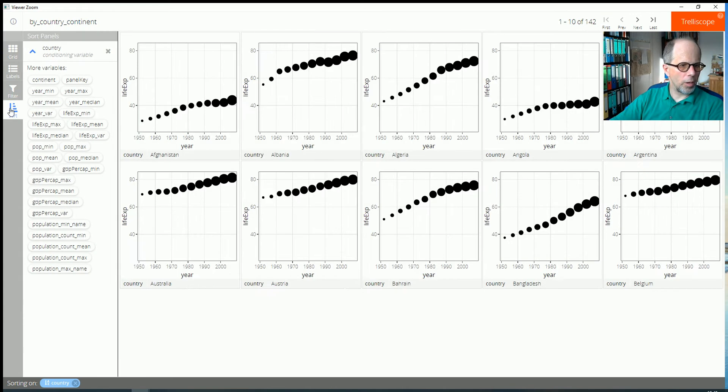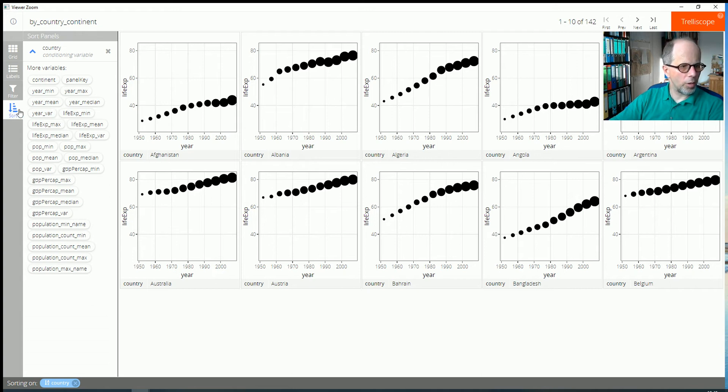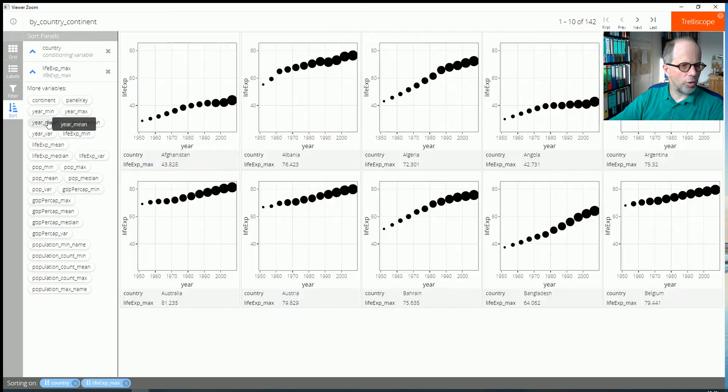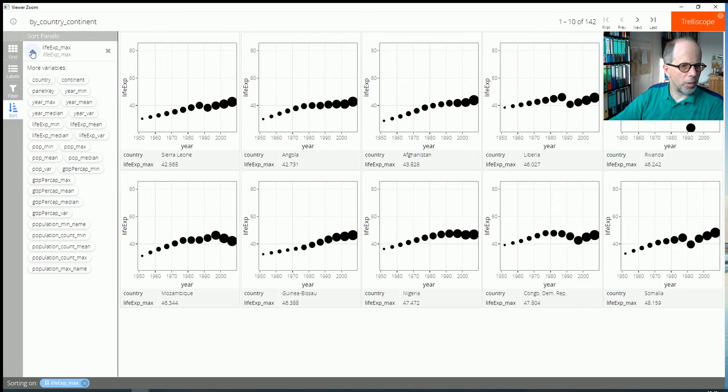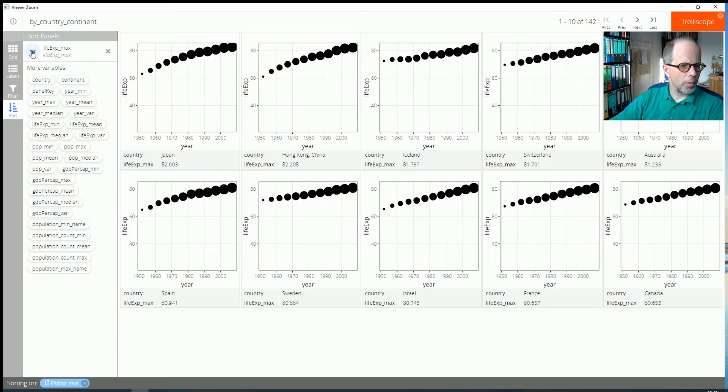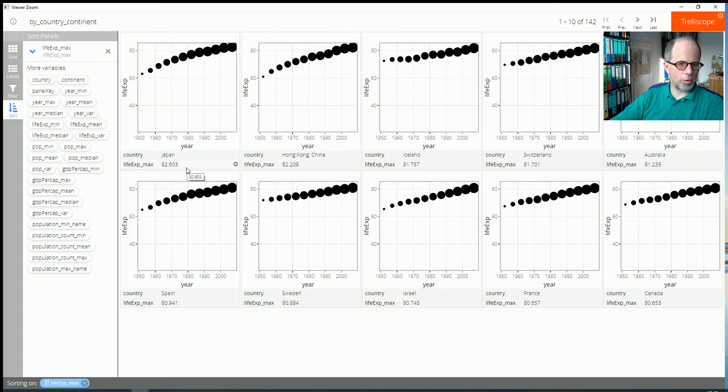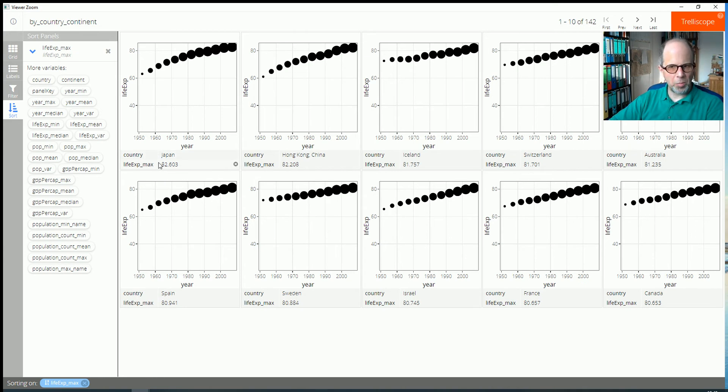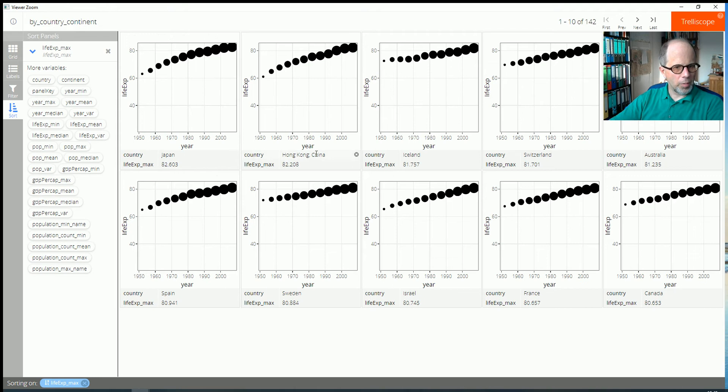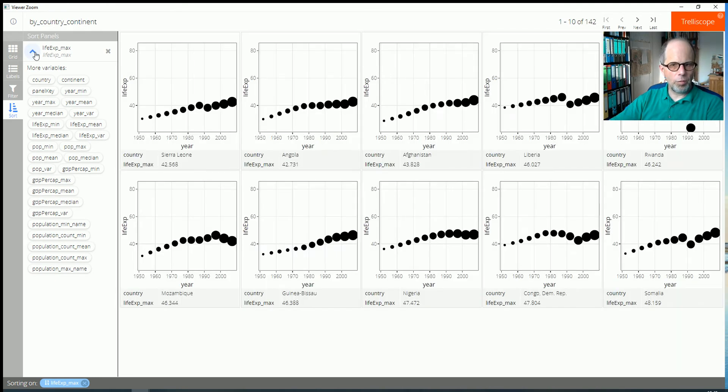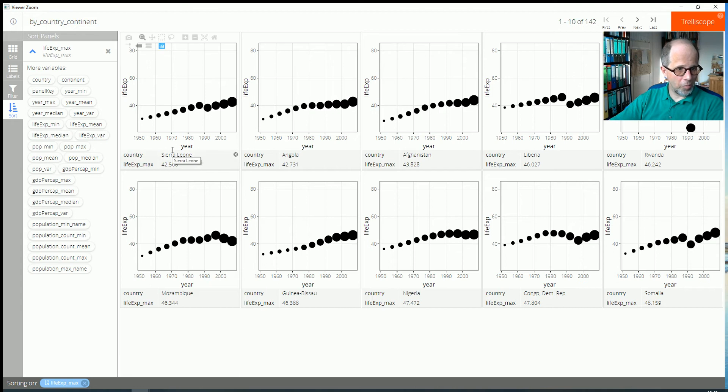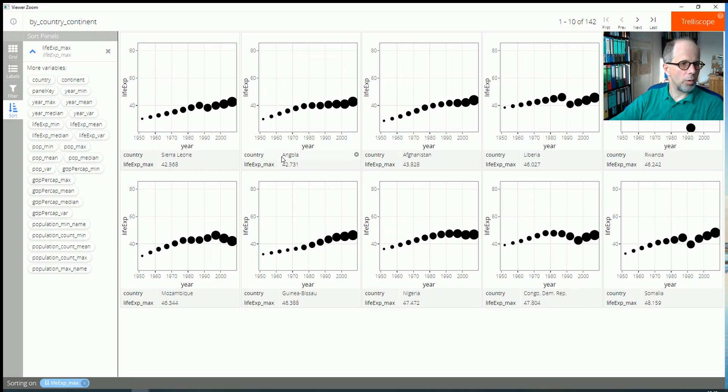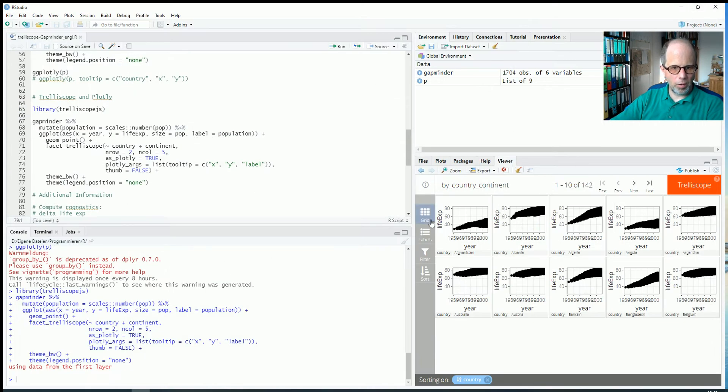And we also have these mouse over effects plotly functionality that is also present here. And we can influence sort order. For example at the moment it's sorted by country but I could change that for example to life expectancy. We can see and can sort by maximum or minimum value. For example the highest observed life expectancy in the data set was measured in Japan. Second highest in Hong Kong and we can reverse sort order and see the lowest maximum life expectancy. That's the variable I chose here was in Sierra Leone. Life expectancy was never above 43 years. Same for Angola and so on. So a lot of information that we can obtain here by sorting and filtering.